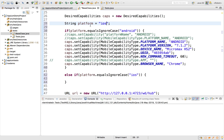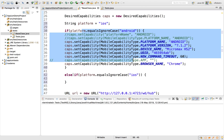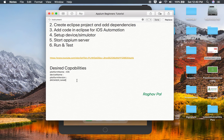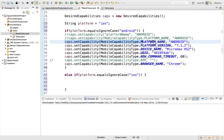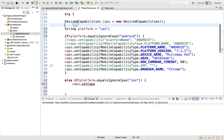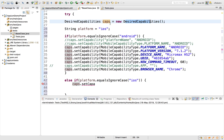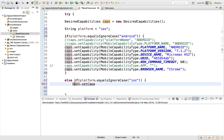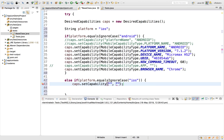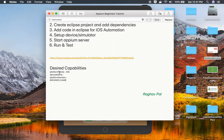In the iOS else-if block I can give the capabilities for the iOS device. I'll copy the same setCapability command and adjust it. Because I have already created the 'caps' DesiredCapabilities object outside the if-else block, I can use 'caps' in both sections. So I will say caps.setCapability with a key and value.